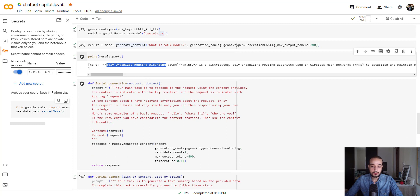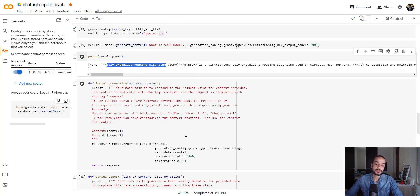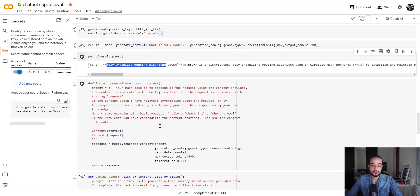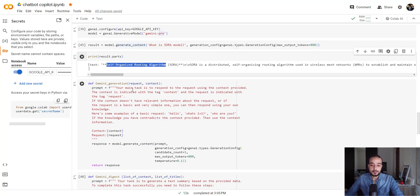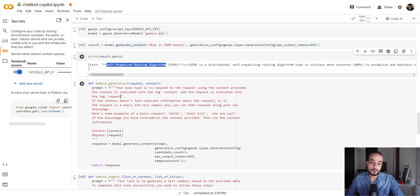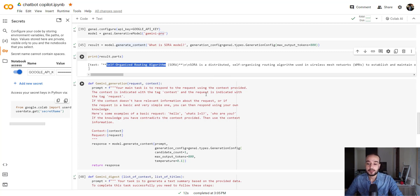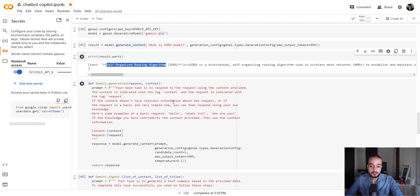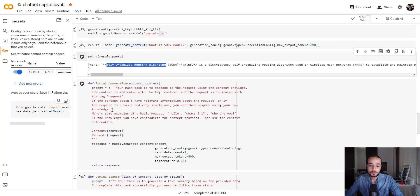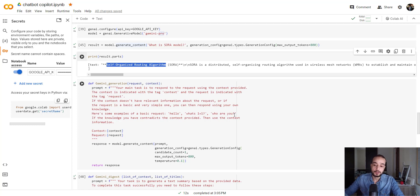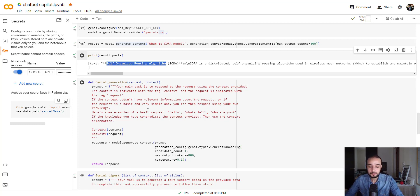After that, let me show you what's the result after giving it the context retrieved by our function using the DuckDuckGo API. The first thing we are going to do is the Gemini generation. This function will take a request and a context. The context is basically the information retrieved from the internet, and the request is our question or the user question. There is a prompt here, which is saying that your main task is to respond to the request using the context provided. The context is indicated with the tag context, and the request is indicated with the tag request.